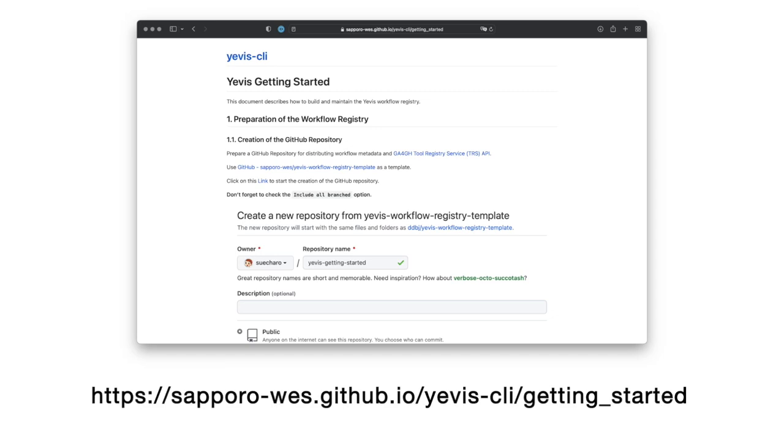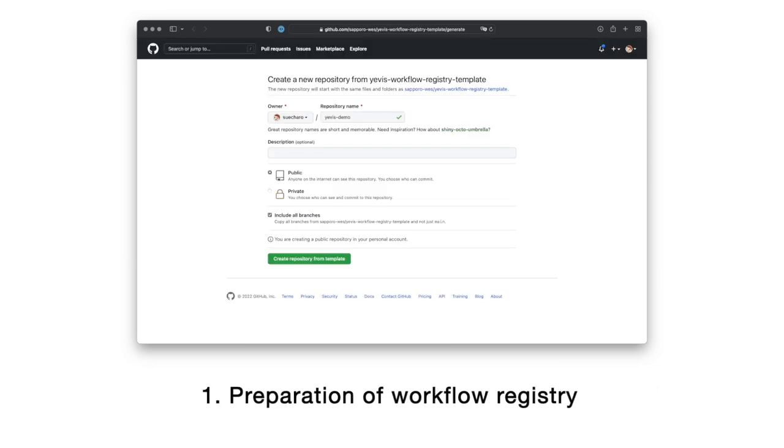Now, Hiro presents a demonstration of the system. Please enjoy! From here, we will demonstrate the Yavis system. The approximate demonstration procedure follows the Yavis Getting Started document. Please refer to that document as well. First, we will prepare a GitHub repository as the initial setup.